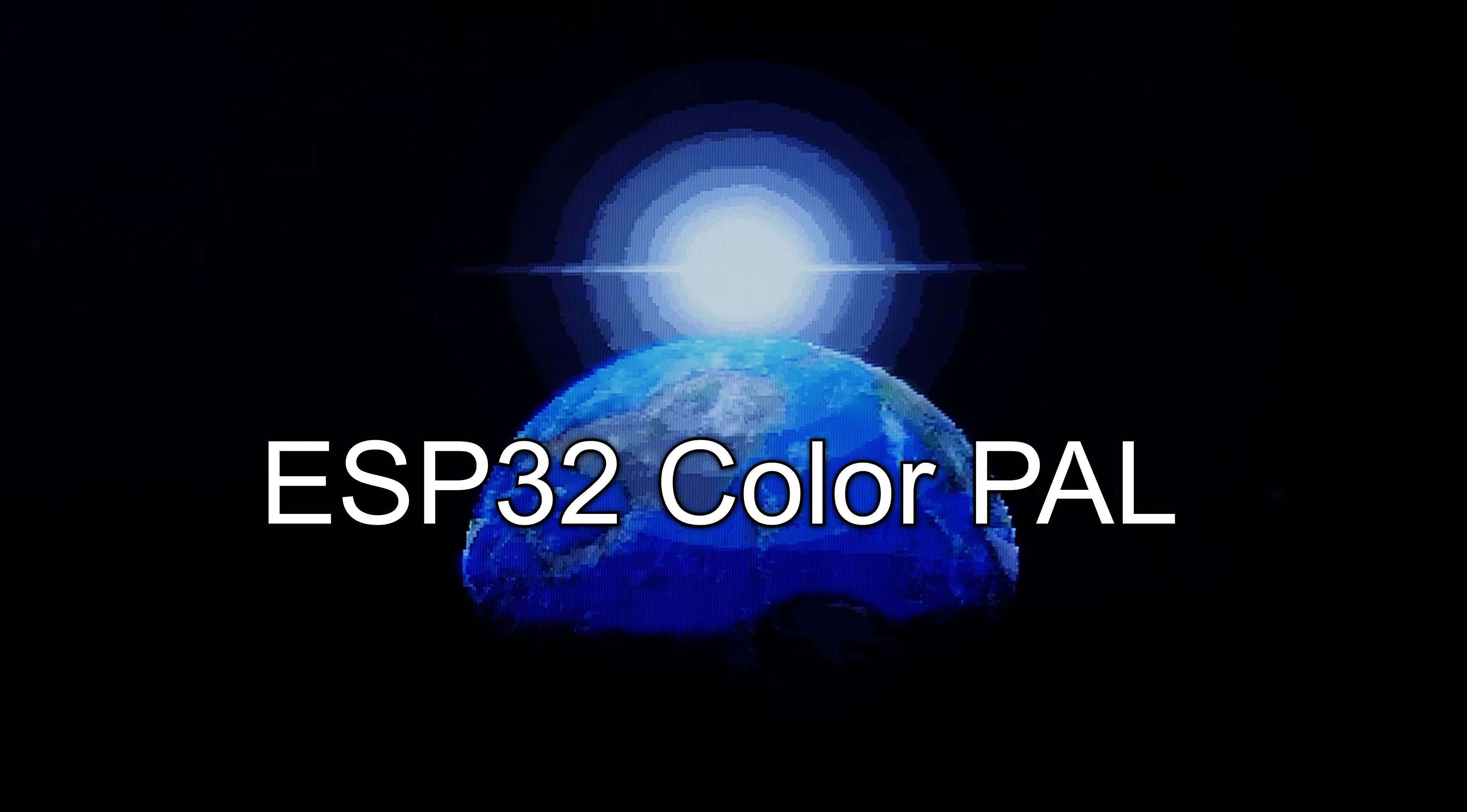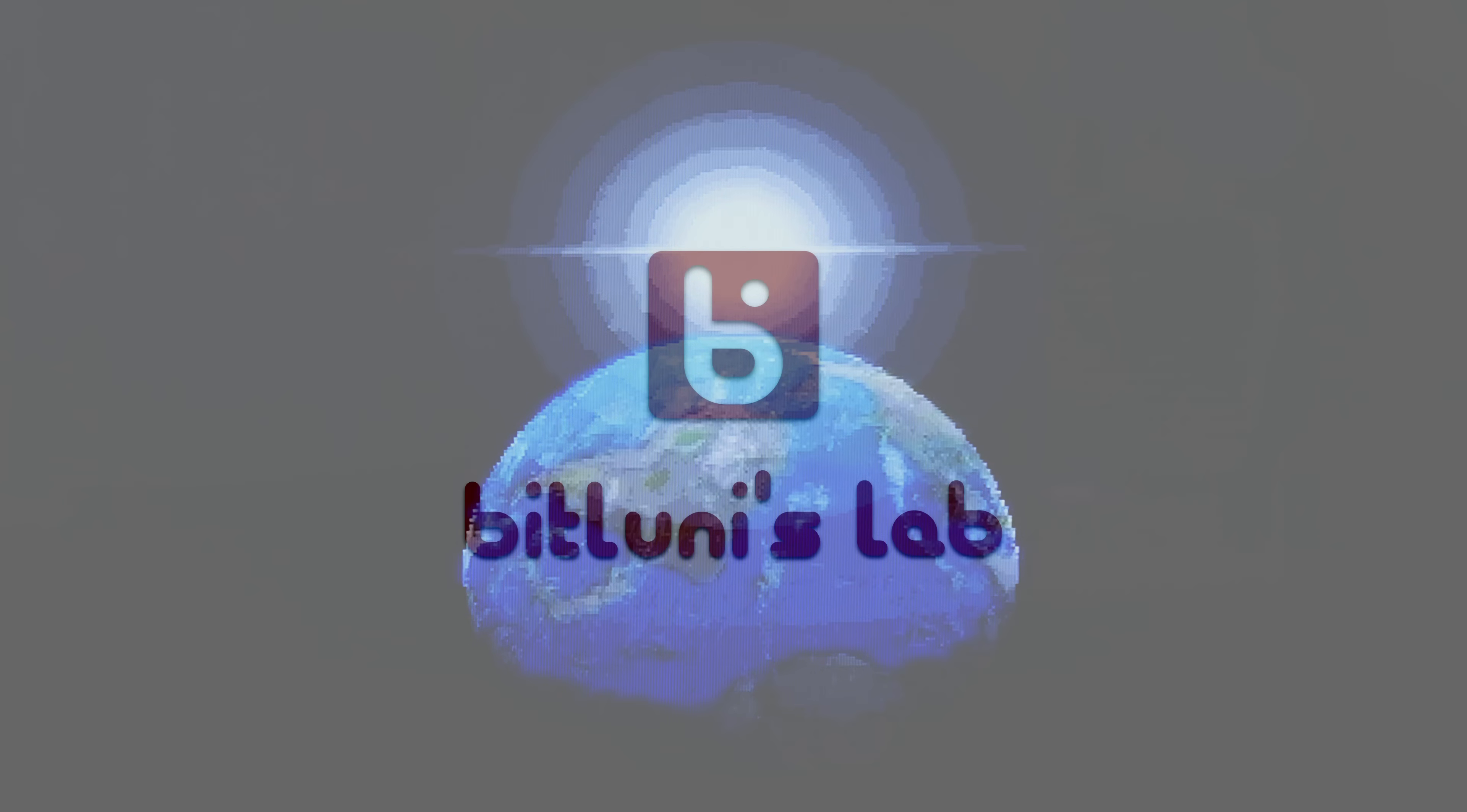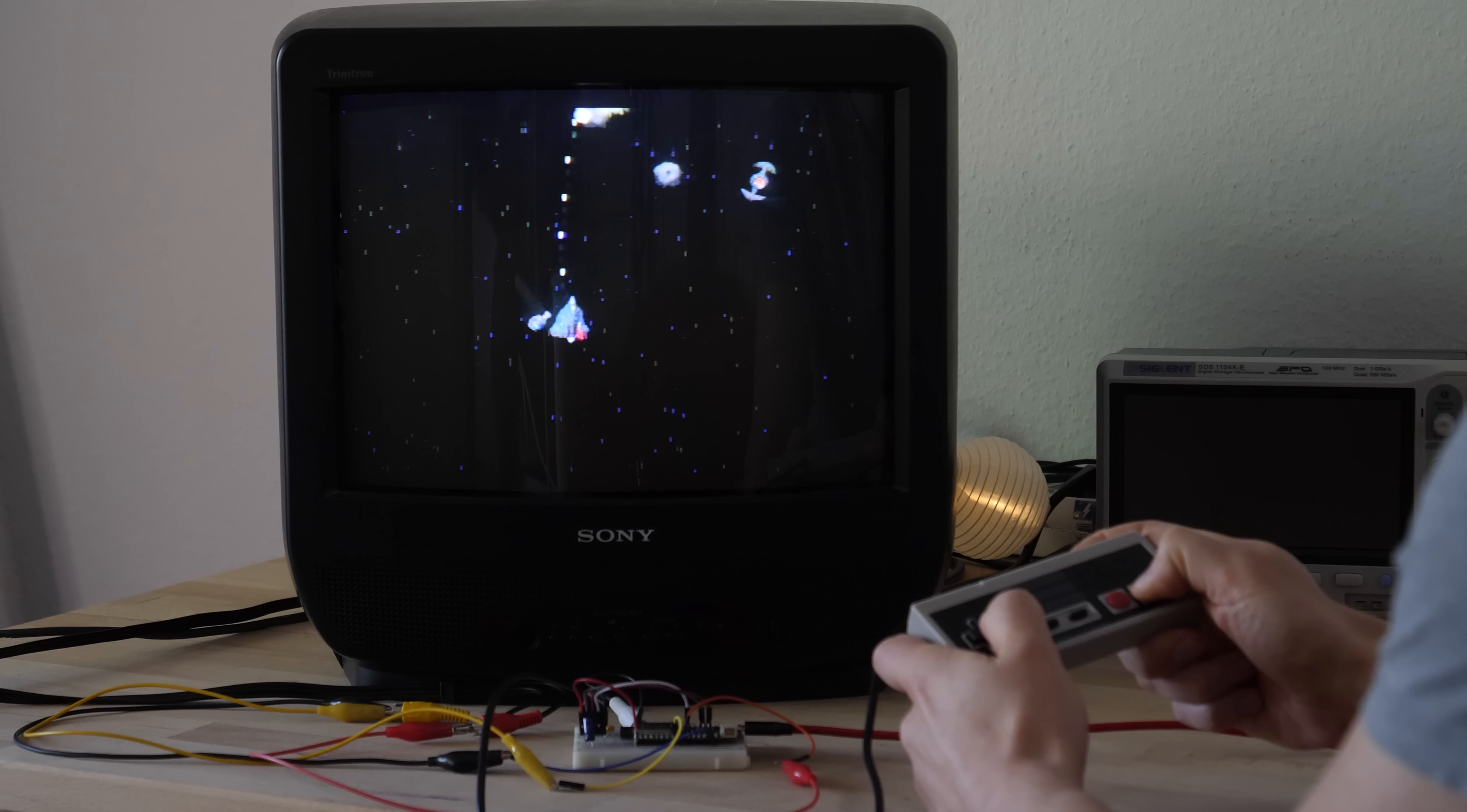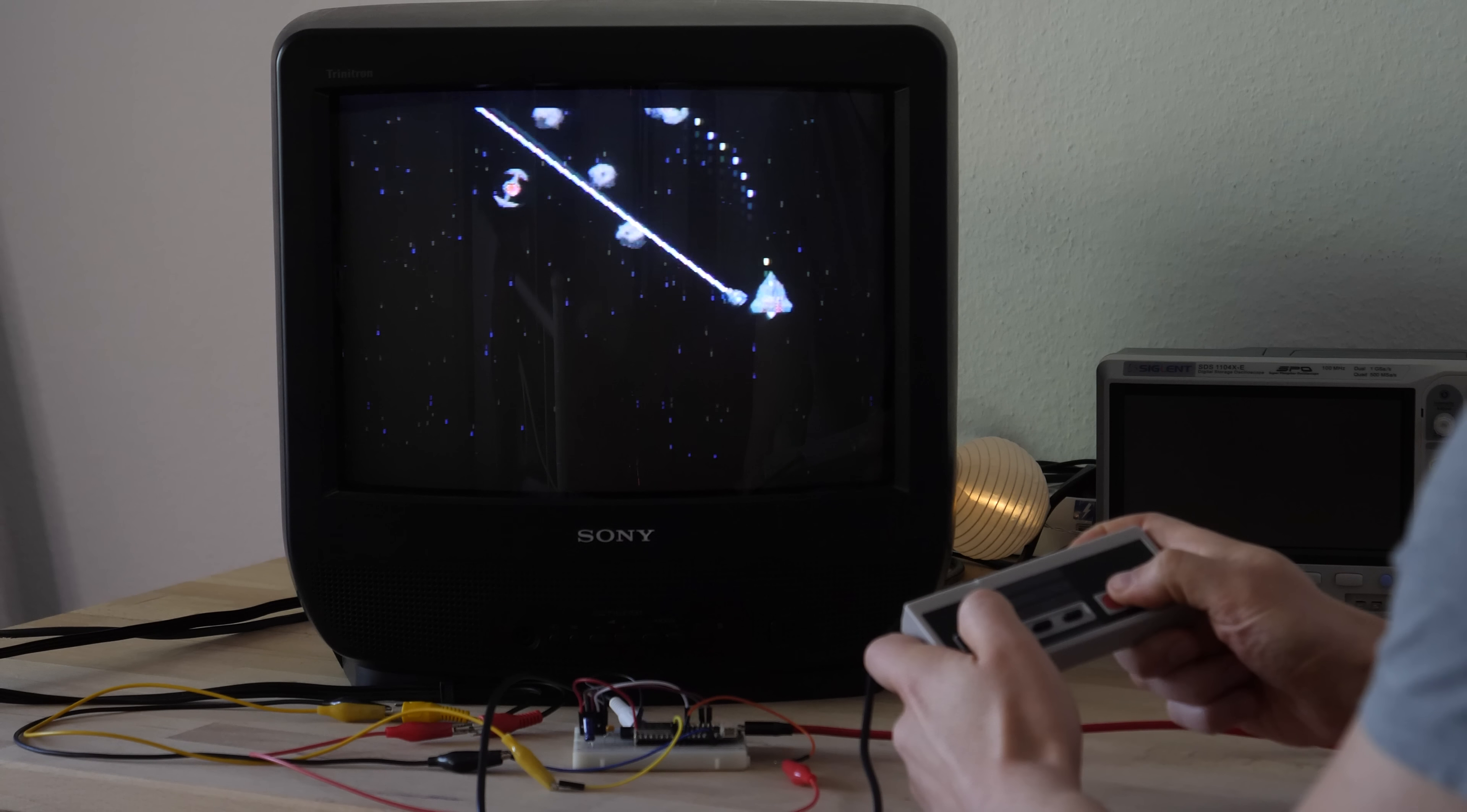Hi! In today's episode we finally get a color video running. This is the fourth part of the series developing a game console on the ESP32.